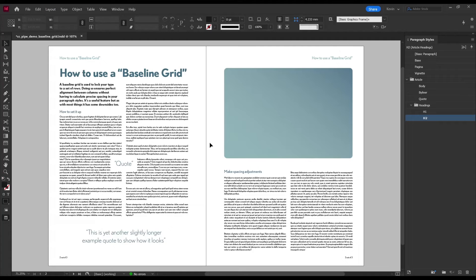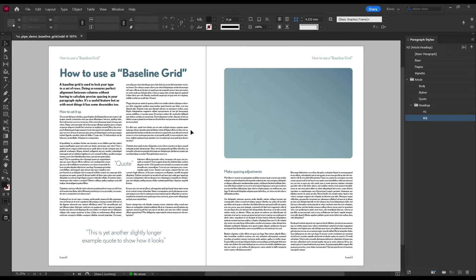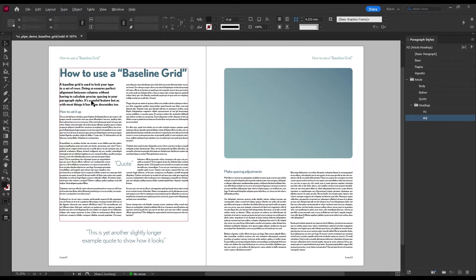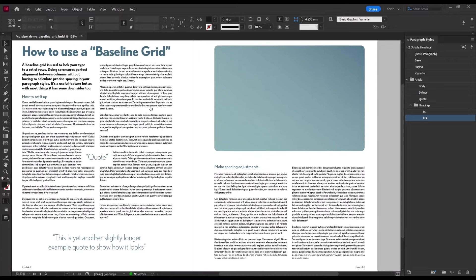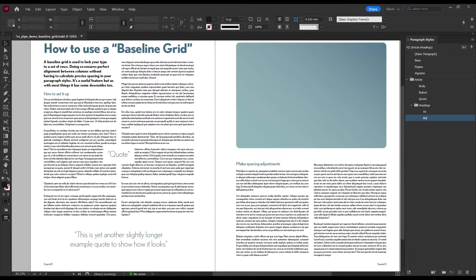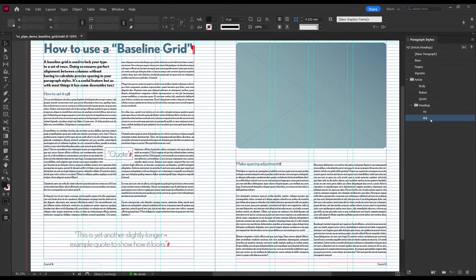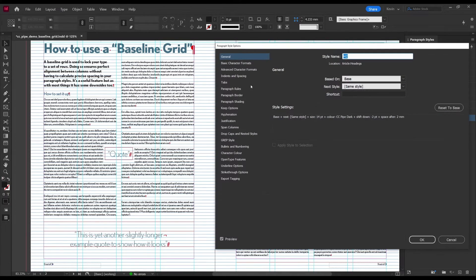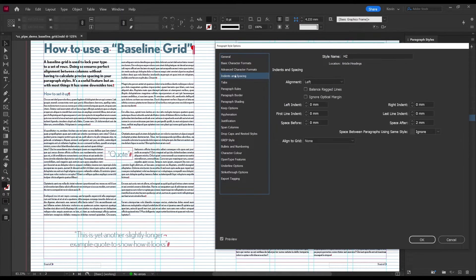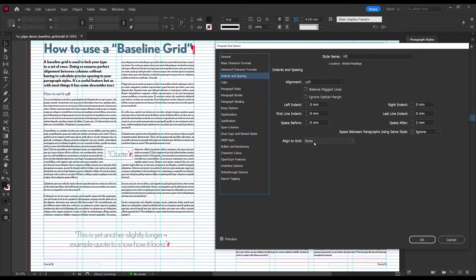So instead we could just align the H2 style to the baseline grid as well. So let's try that. Go back to the paragraph style. Find Indents and Spacing. Then set it to All Lines down here.